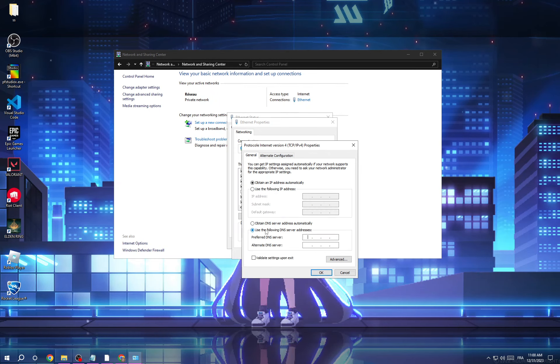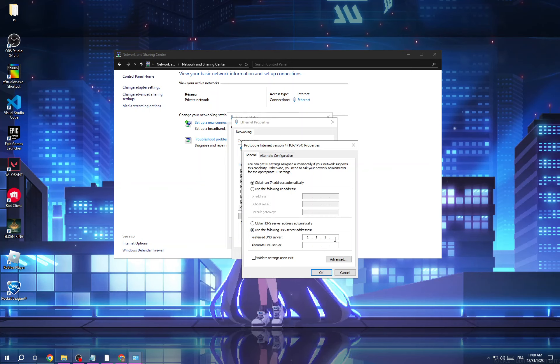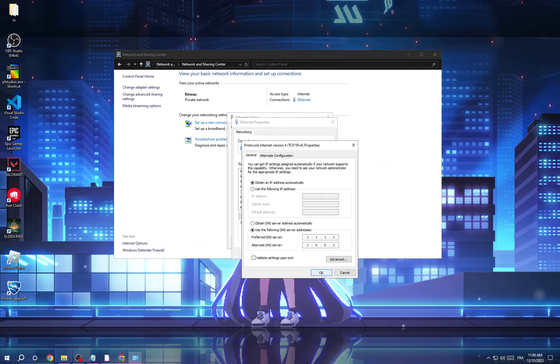then use following DNS server addresses. As we said before, the 1.1.1.1 ping is faster for me, so all I have to do is to type these numbers here like that and then click OK. And if